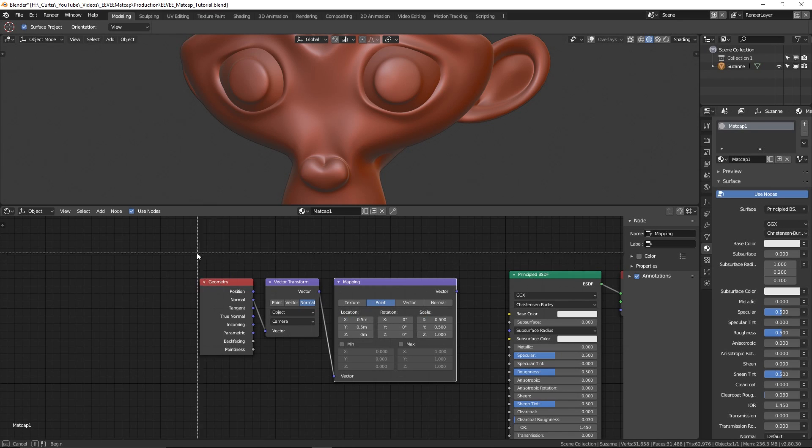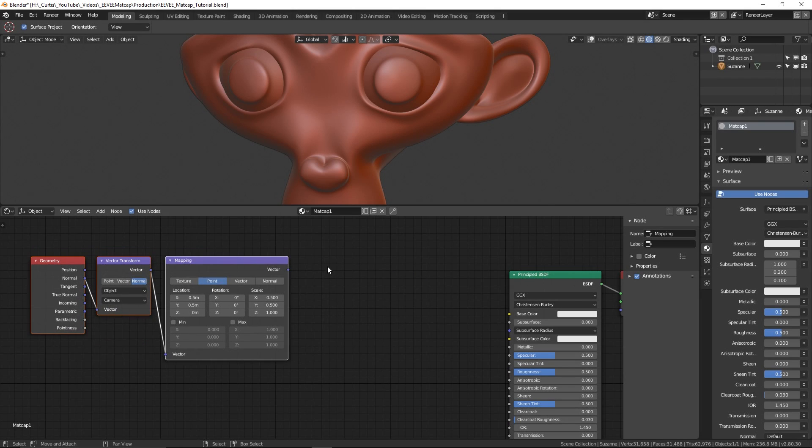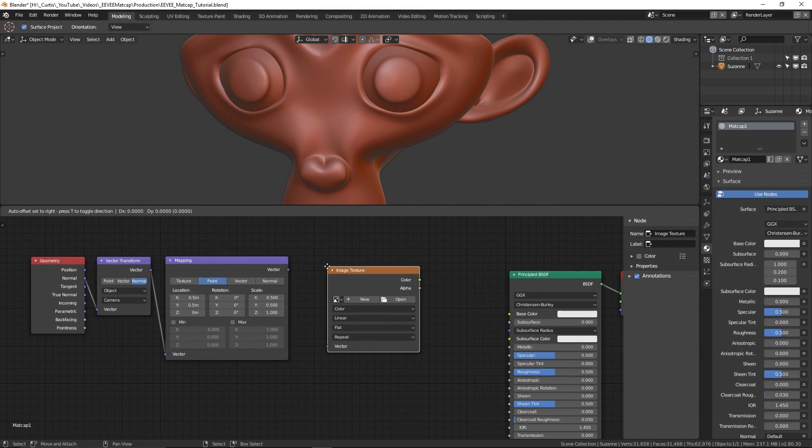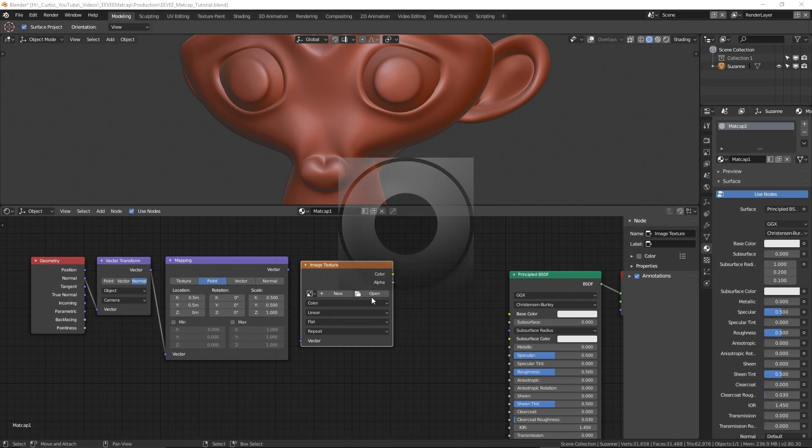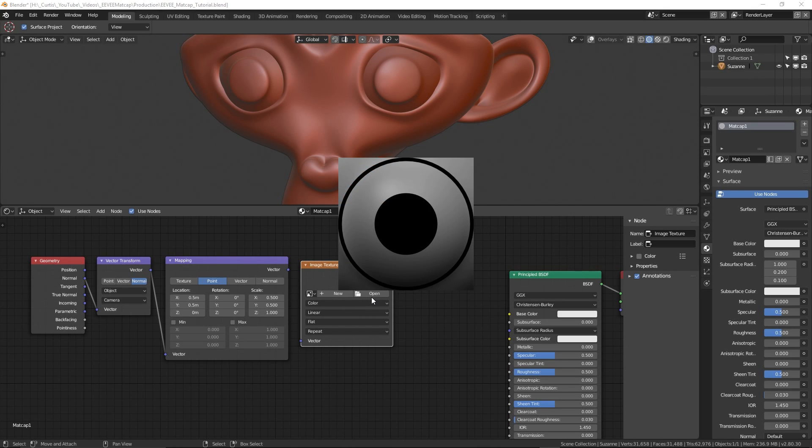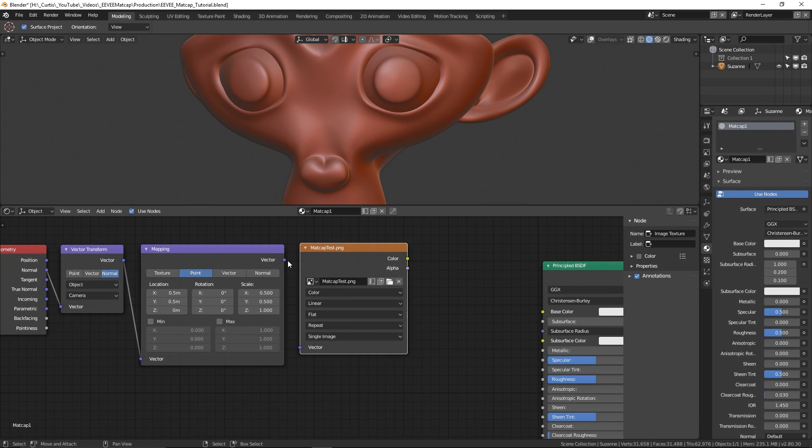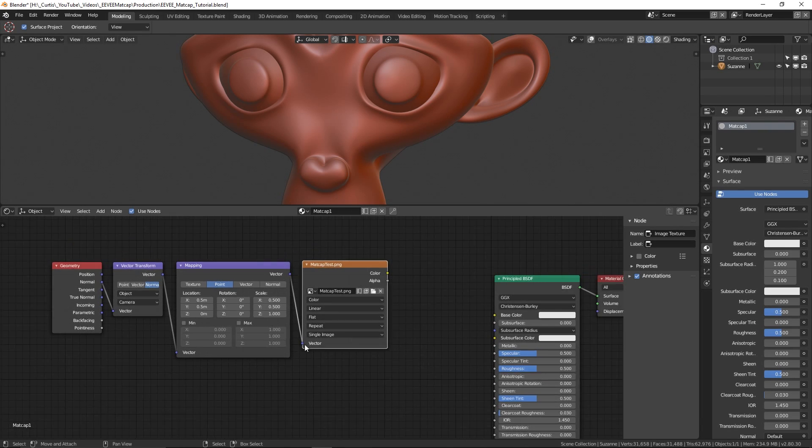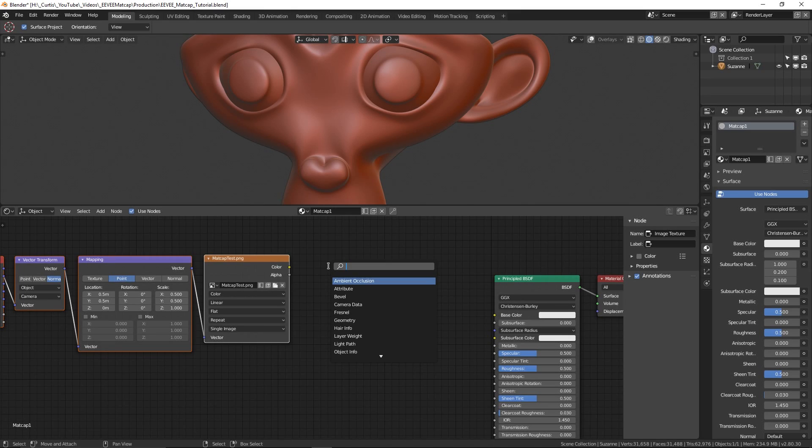From there we can actually bring the matcap image in. So what I'm going to do is put down an image texture node and load up a test matcap that I've prepared earlier. Now this isn't a very practical matcap because it's got this big black dot in the middle, but this is just to test whether or not the projection is actually working properly. It will then replace it later to run with a more practical image.